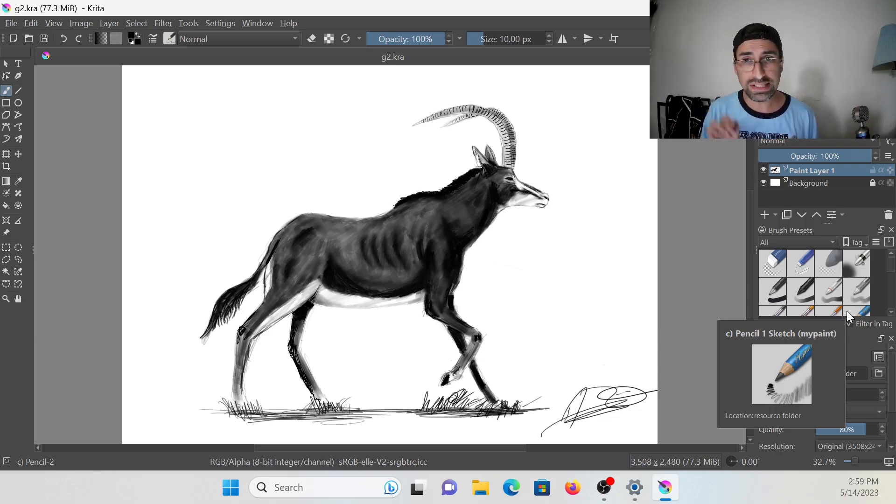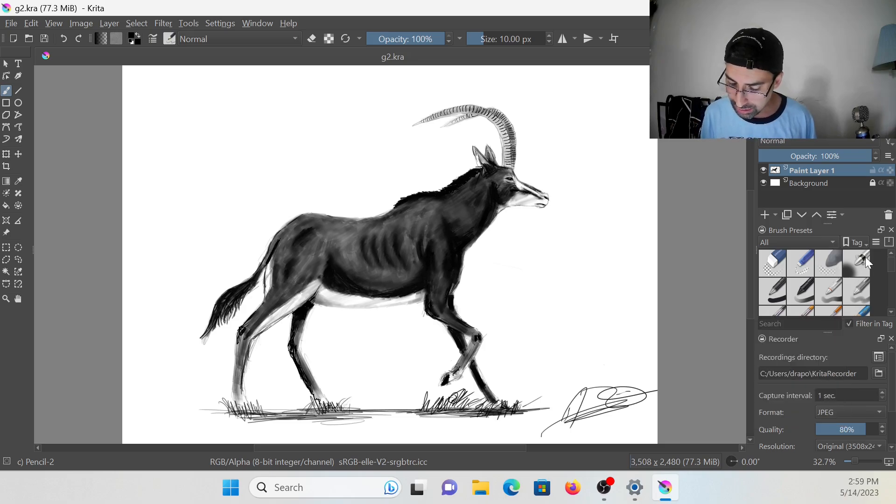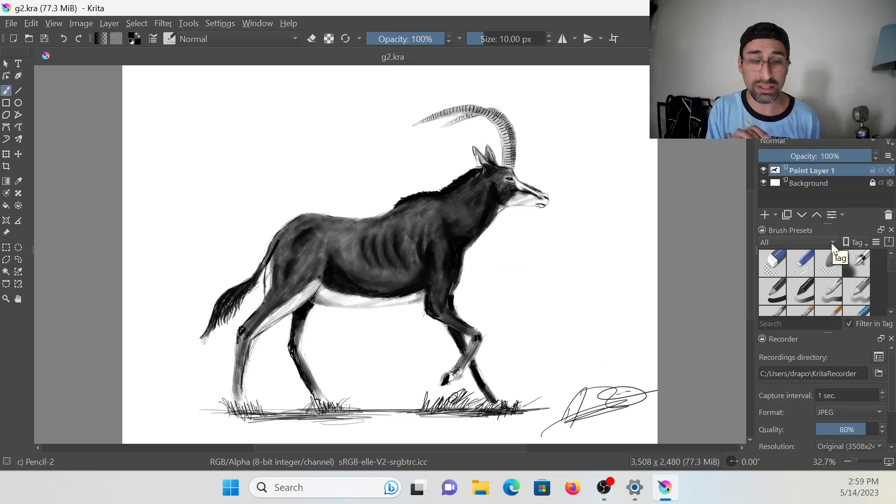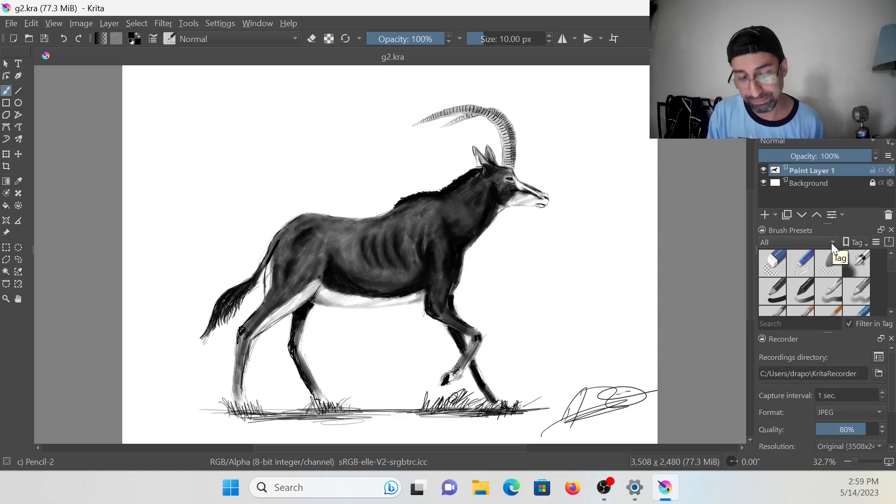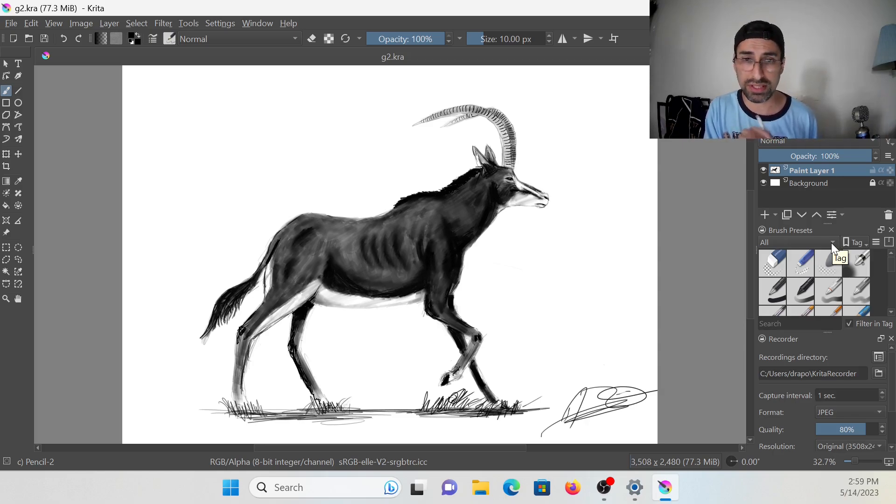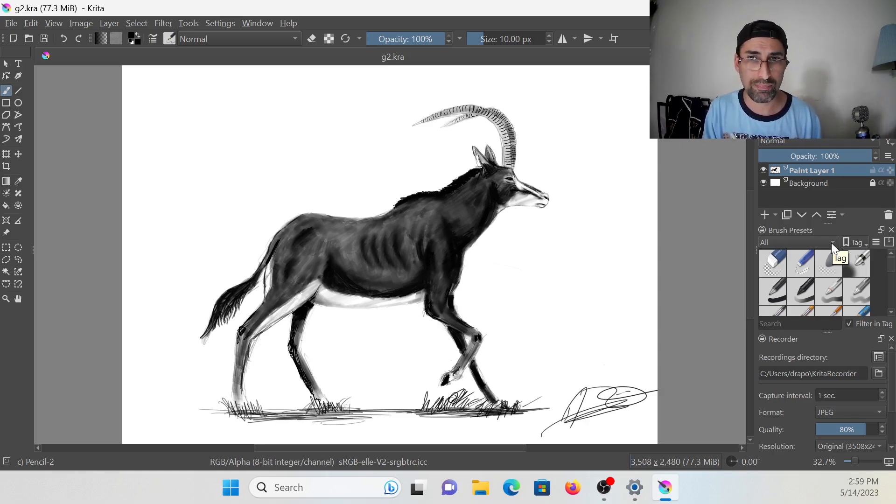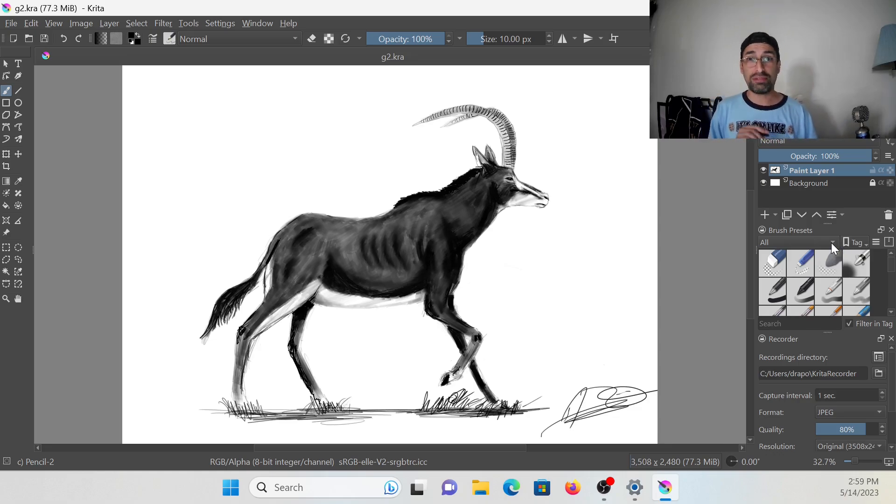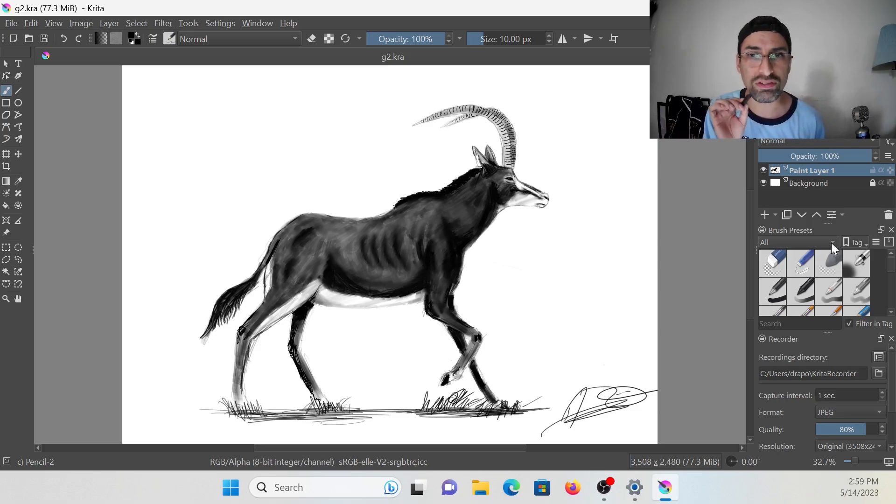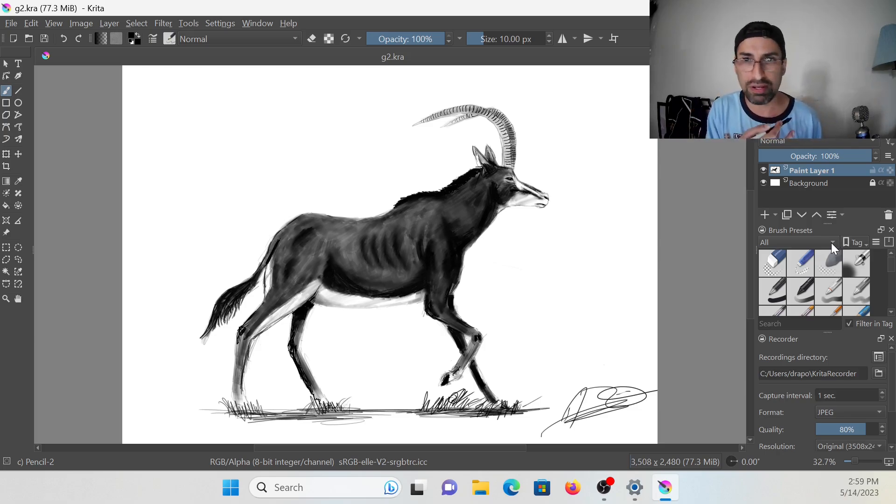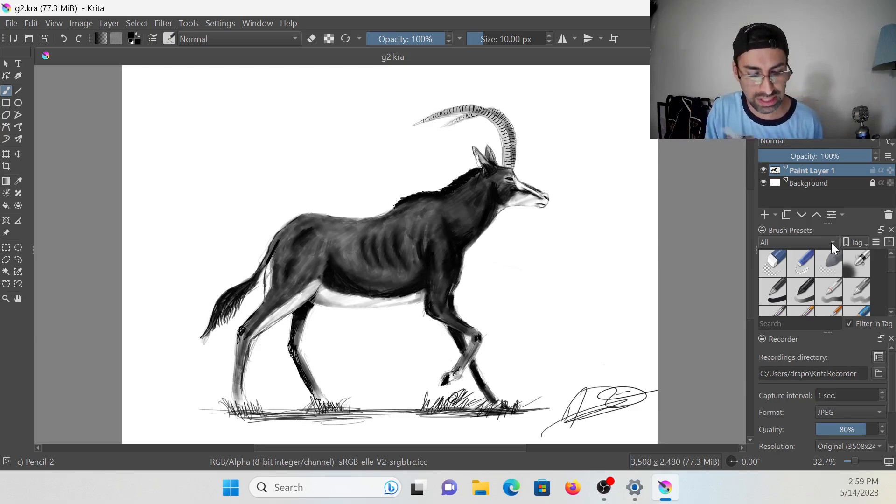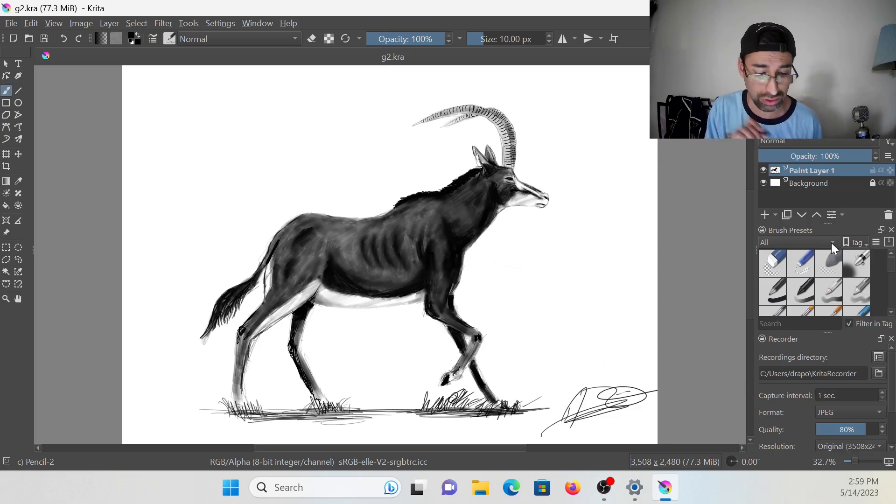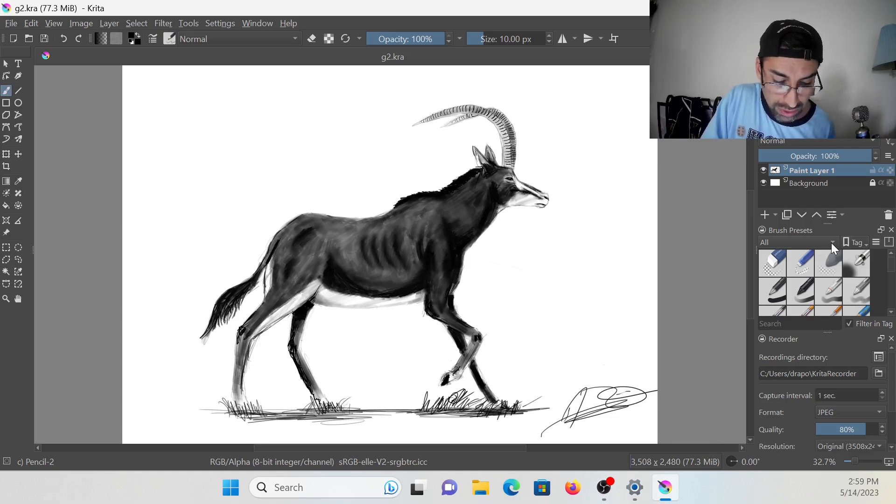My original idea was to make a video of me making a drawing on Krita showing just the display the way it is right now. But I decided to go a step farther because a couple of hours ago I was checking on YouTube and I found out that this program in particular has a very interesting feature.